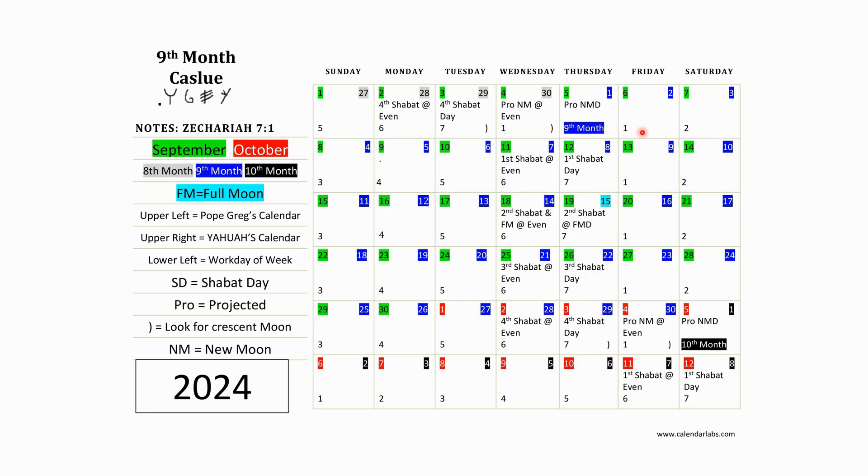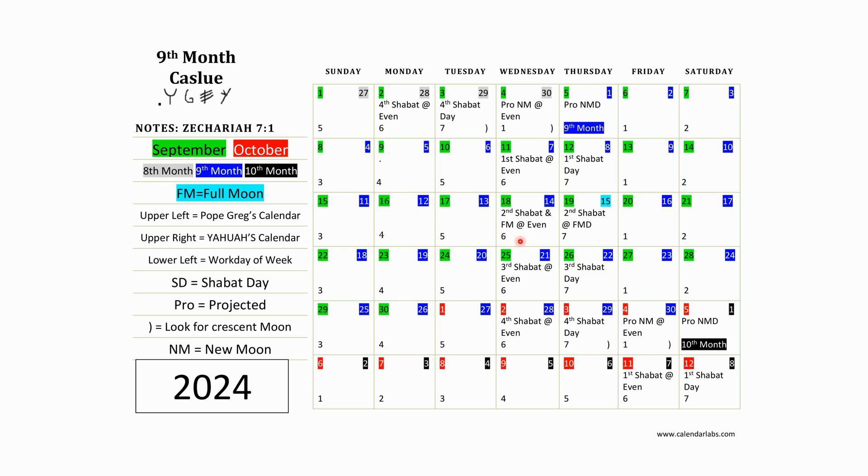So once you have your first Shabbat, one, two, three, four, five, six, you got your first Shabbat right here, day seven. Then you do it again. One, two, three, four, five, six working days, seven day. It's your day of rest. That'll be on September the 19th.